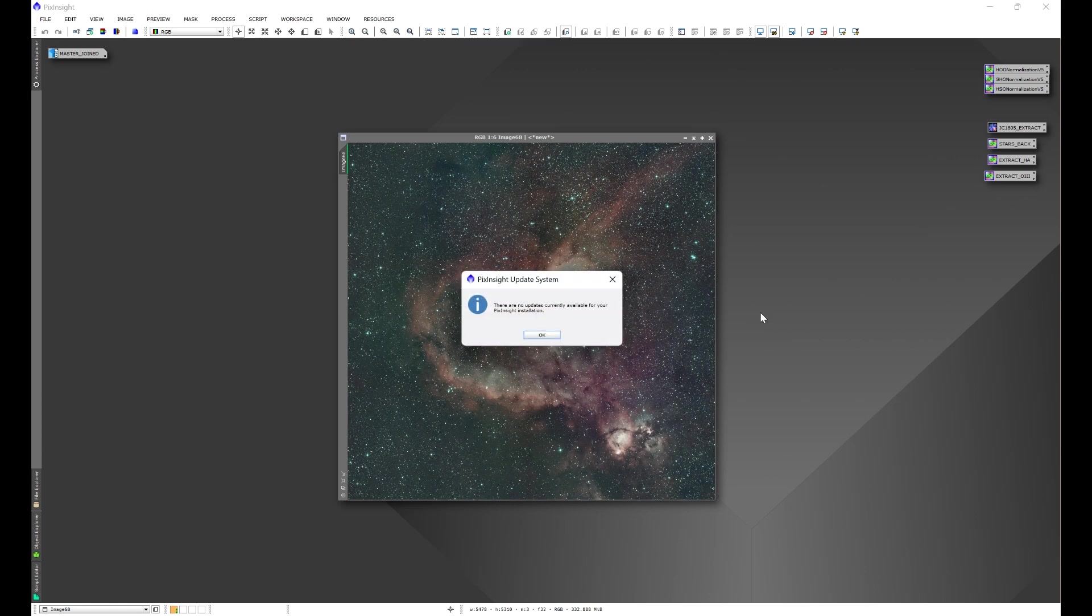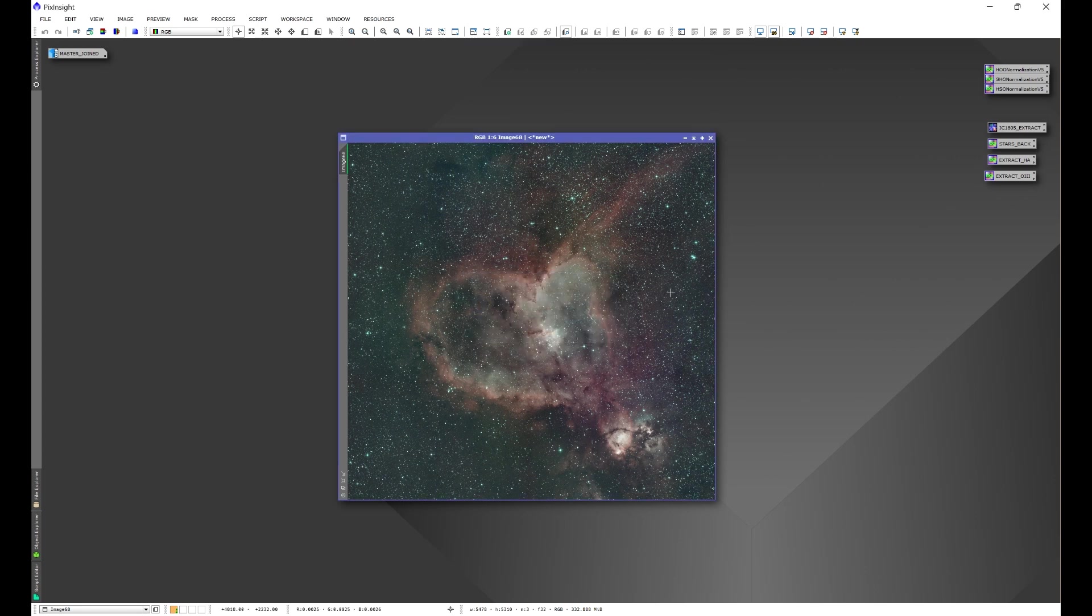In this case I don't have any updates available so I'm going to get this window here. What you'll end up seeing though is a window that pops up which has all of the available repository updates and you'll click Select All, OK, and then you'll go ahead and exit out of PixInsight.